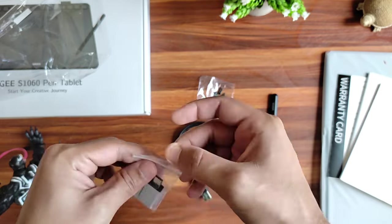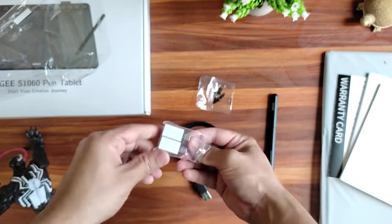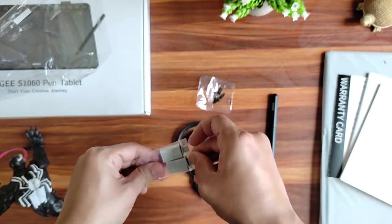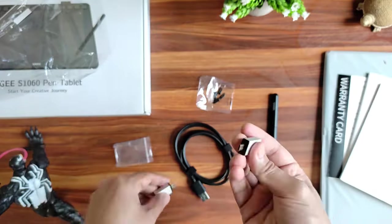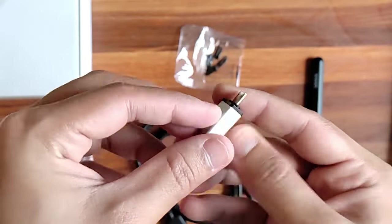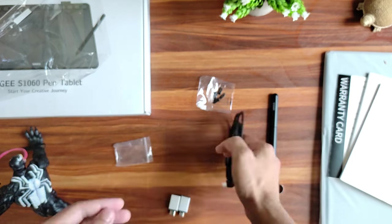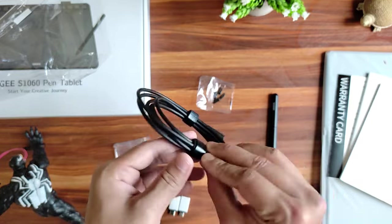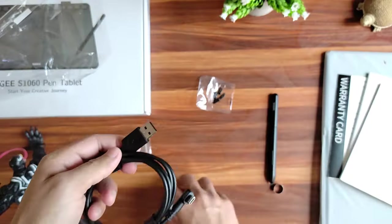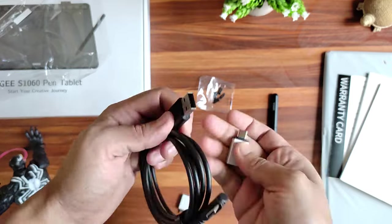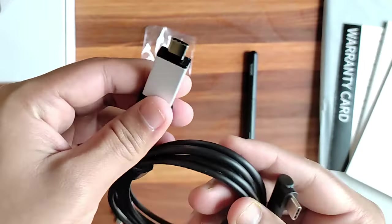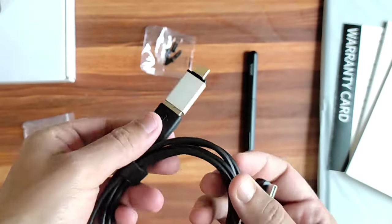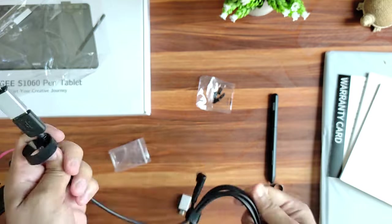And here we have the two adapters for your phone. The C type and the older B type in case you have a much older phone. Here's the main cable. Standard C type to universal USB cable. Let's connect the adapter and now we have a C type to C type. The cable seems long enough.